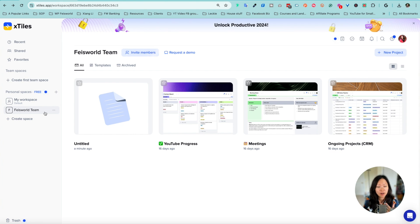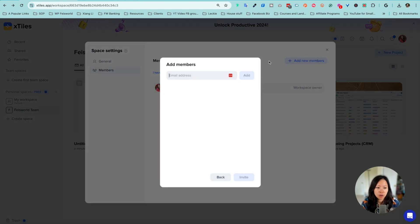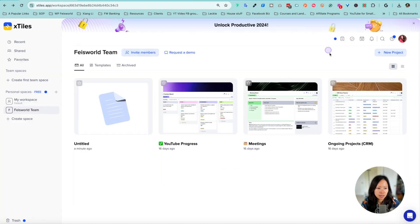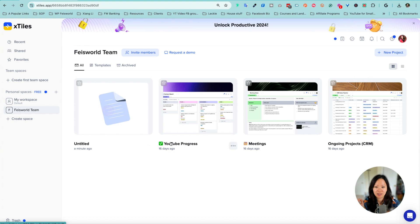Once a space is created, you can invite team members here — you can add new ones very easily. Now I'm going to create a new project. To do that, click on that, and you can start from scratch, import from Markdown, or use templates. I'm just going to start one from scratch.